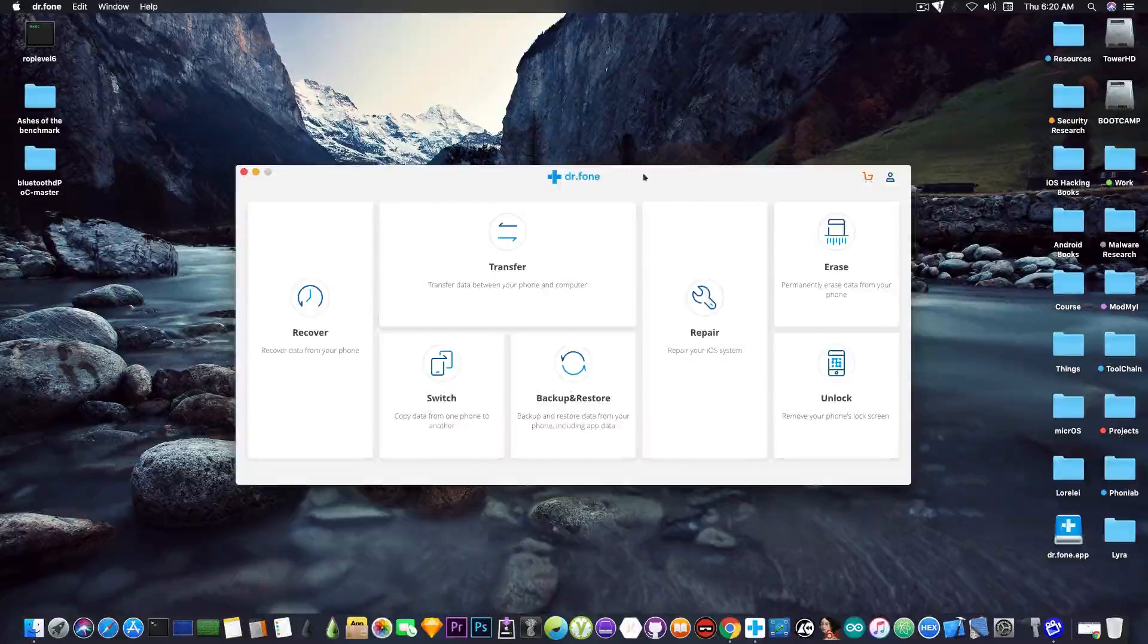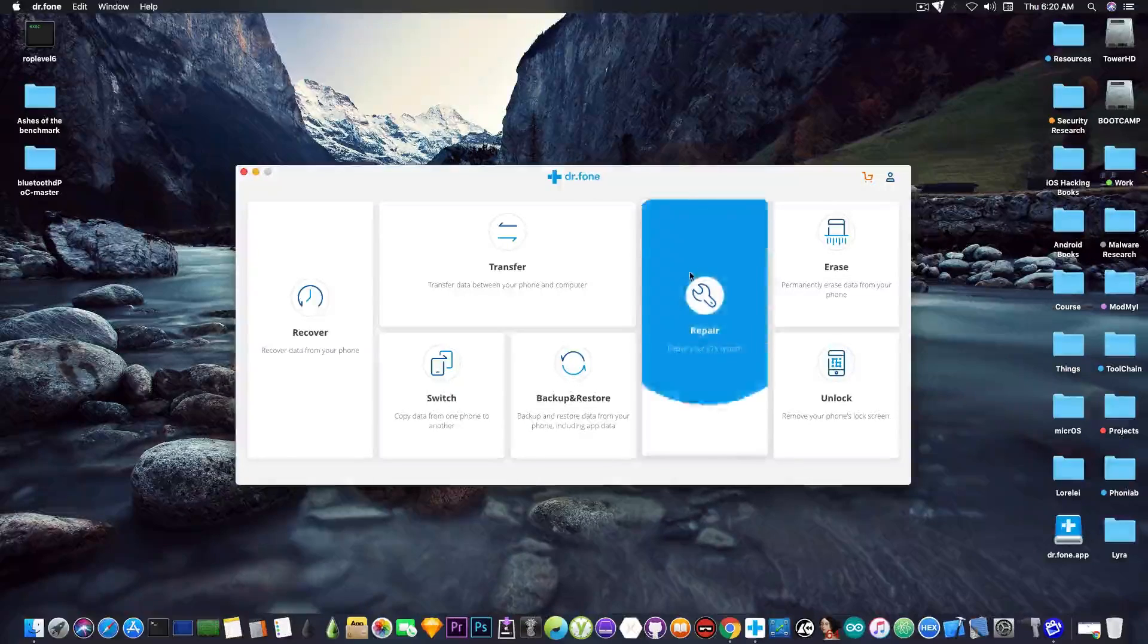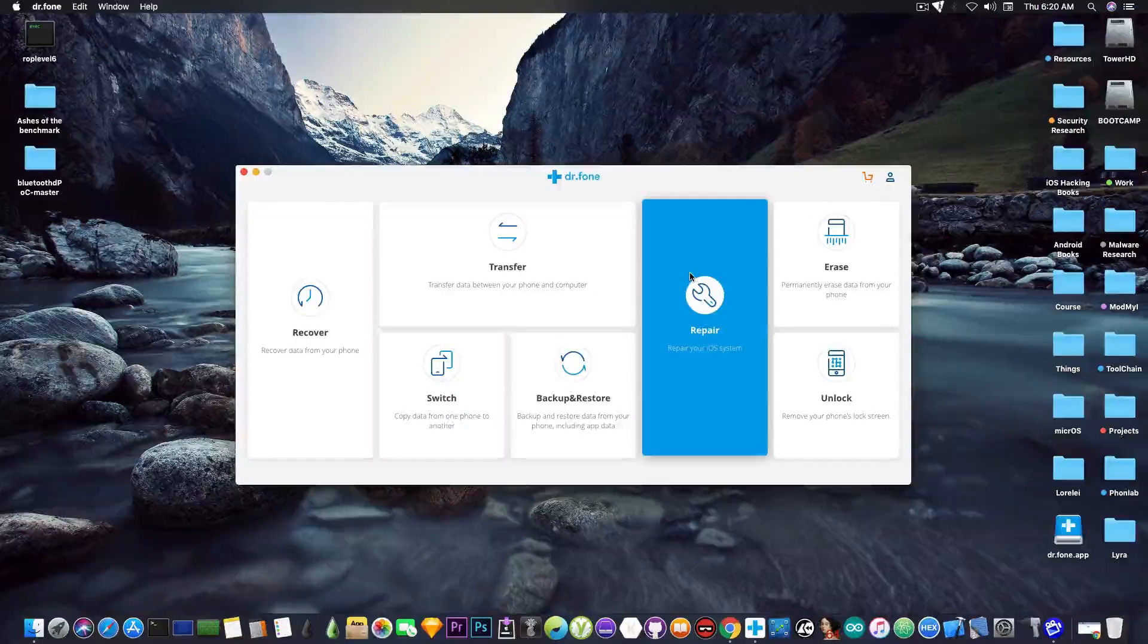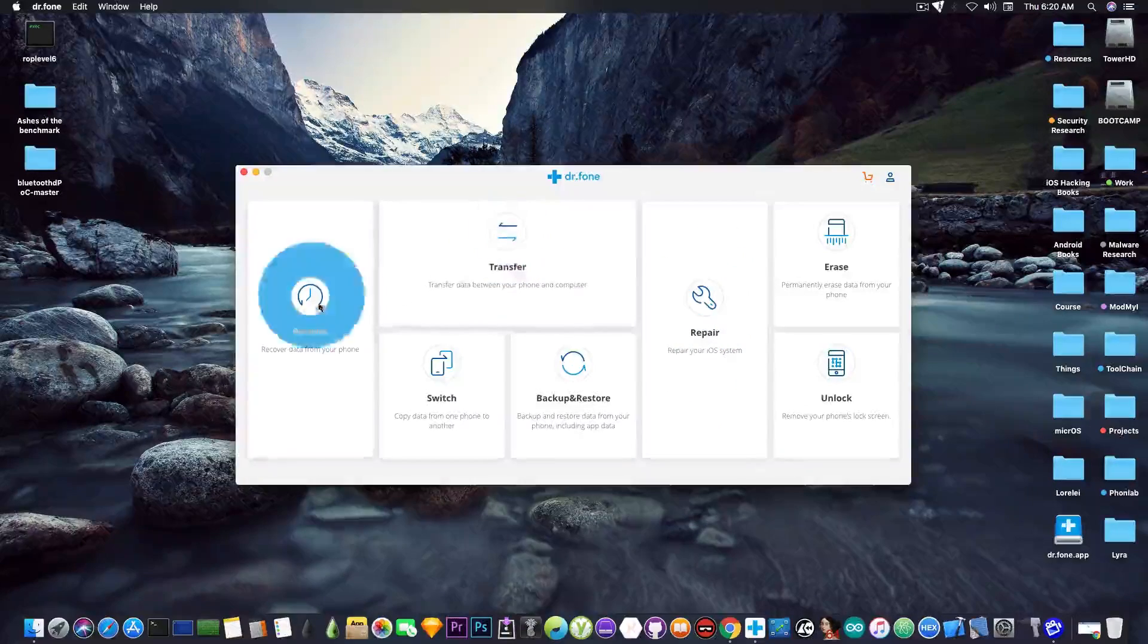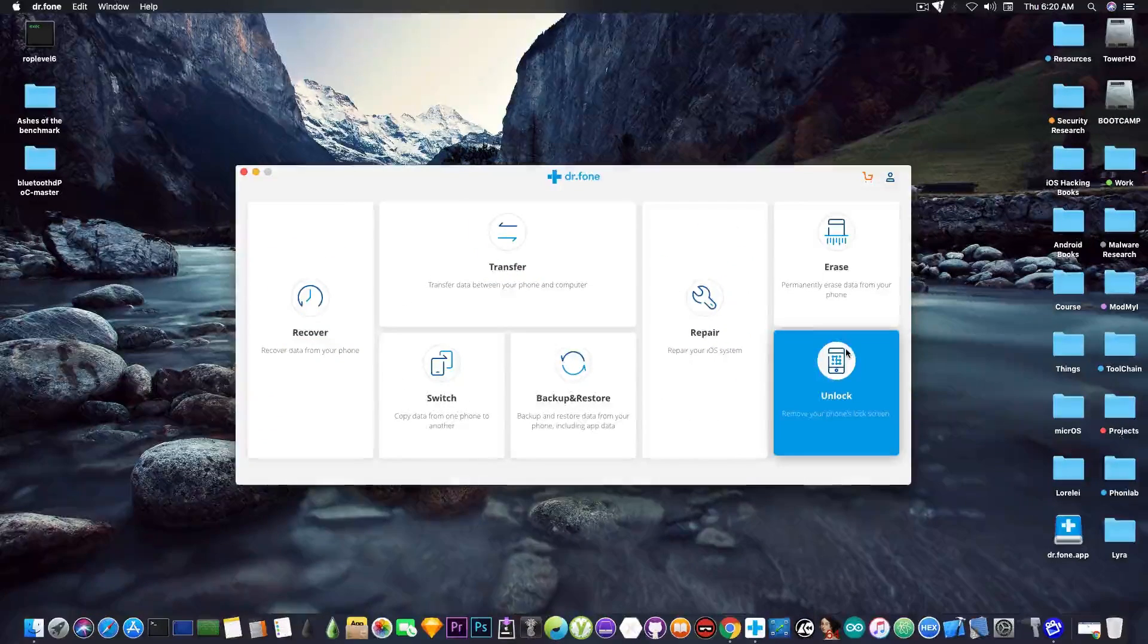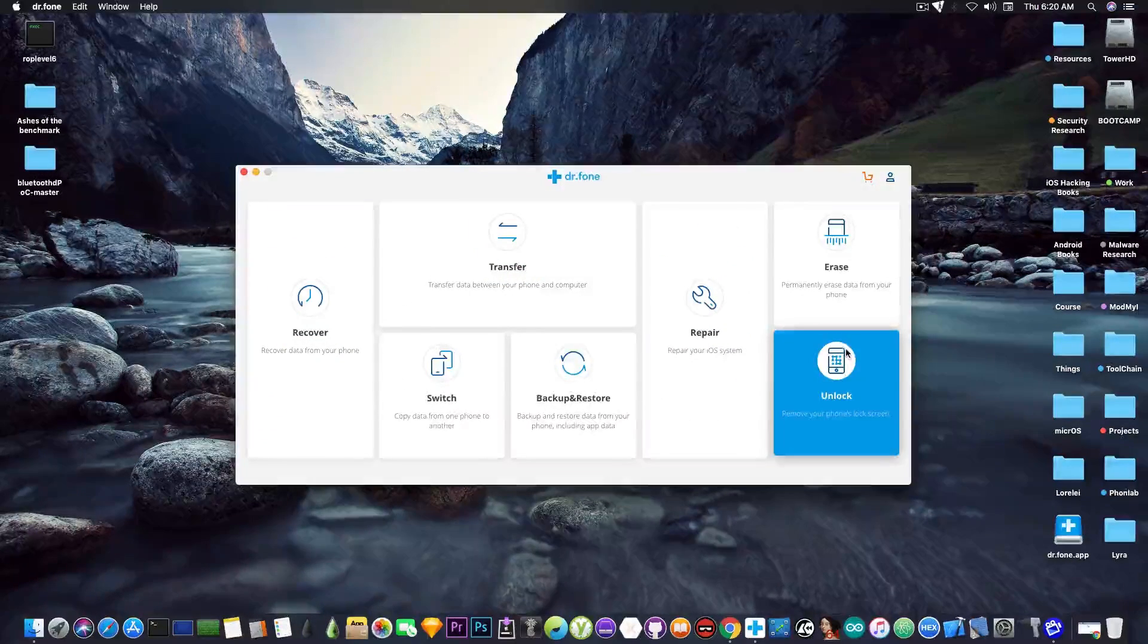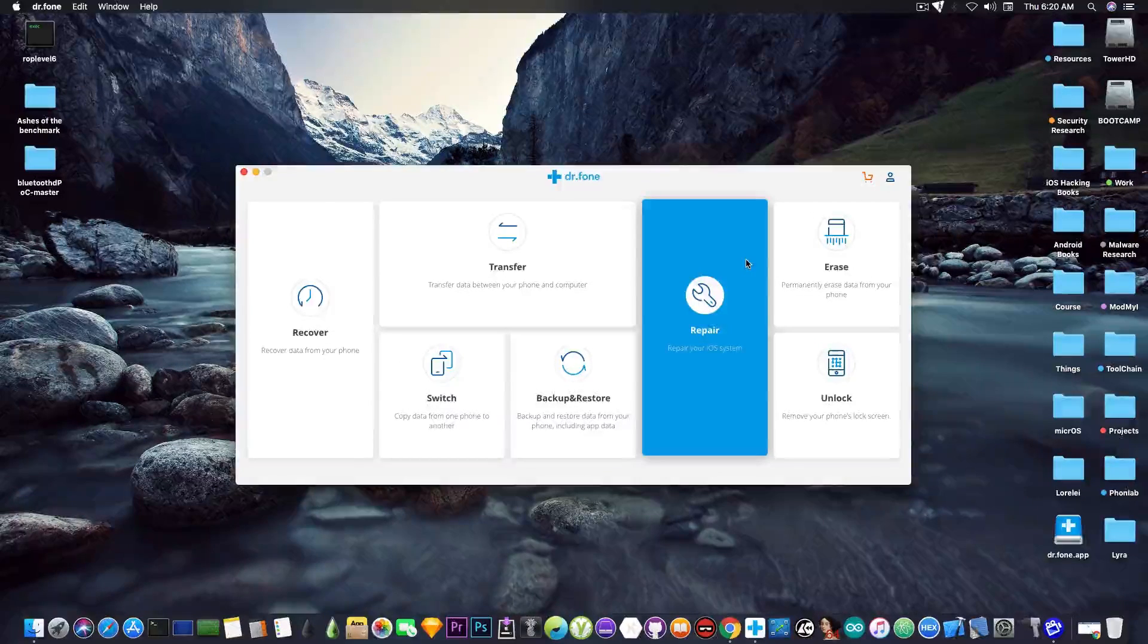So the guys at Dr.Fone contacted me about their software and it surprisingly works. So I'm going to show you the repair function even though you can see it's a modular program.